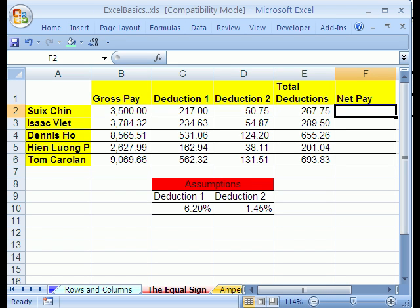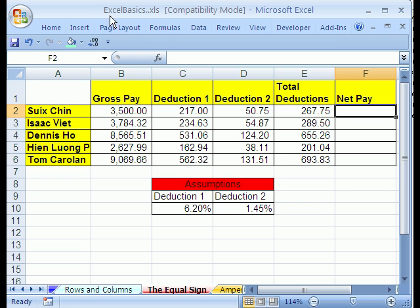Welcome to Excel Basics series number three. If you want to download this workbook and follow along, click on my YouTube channel and click on my college website link and you can download the workbook, Excel Basics number three. We're going to talk about the equal sign and the ampersand and make our first formulas.